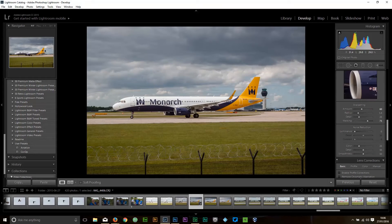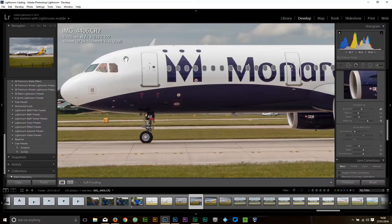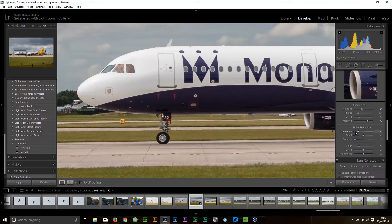Noise reduction. This was shot at 100 ISO on a Canon 50D so there is minimal noise, though there will be a little. I tend to add a little bit of noise reduction to my images: plus 30 luminance, color noise reduction about the same. Leave all the others as they are.